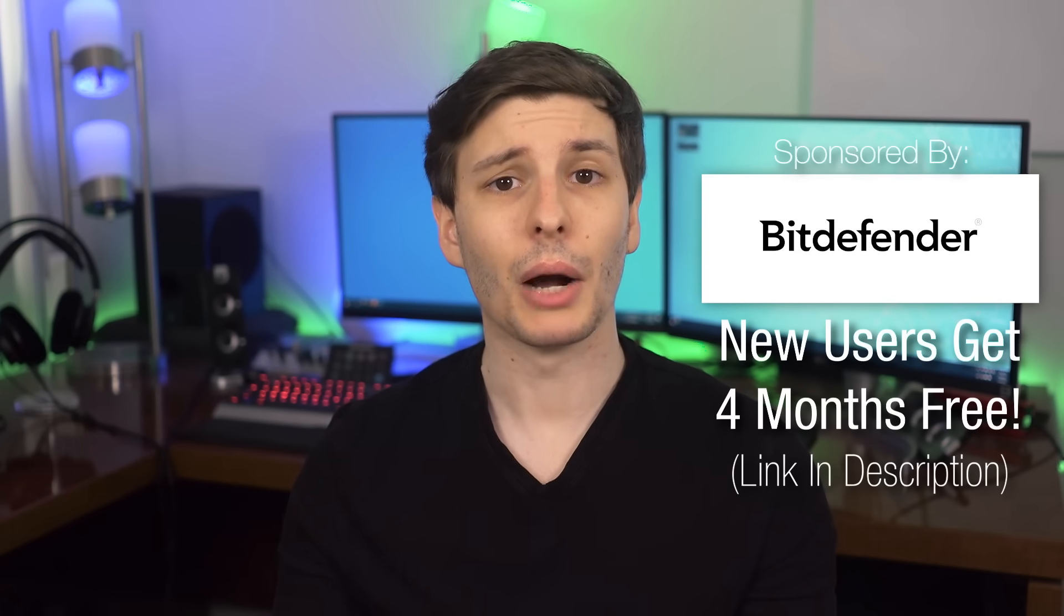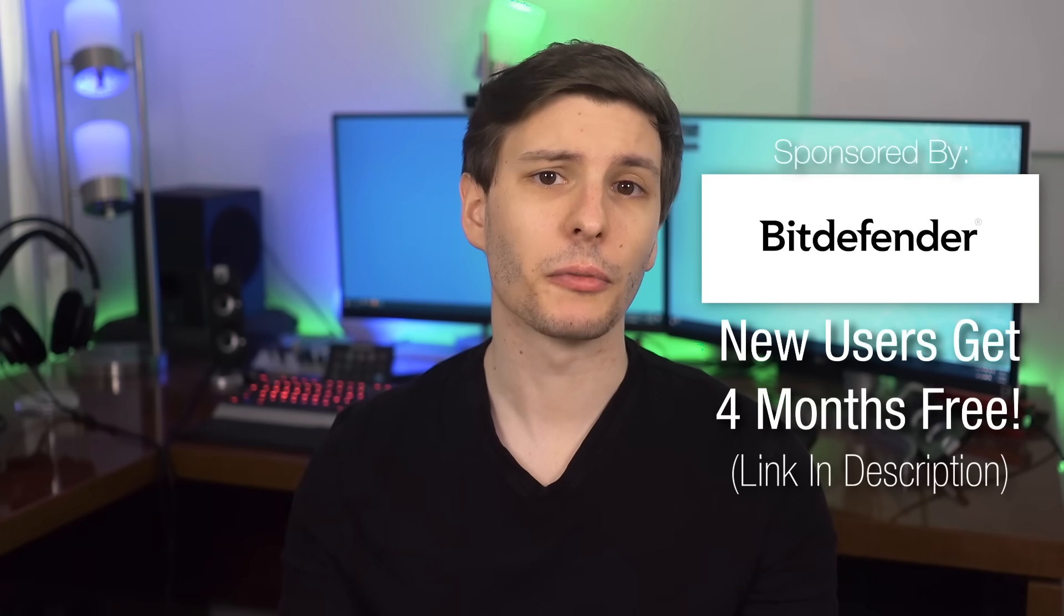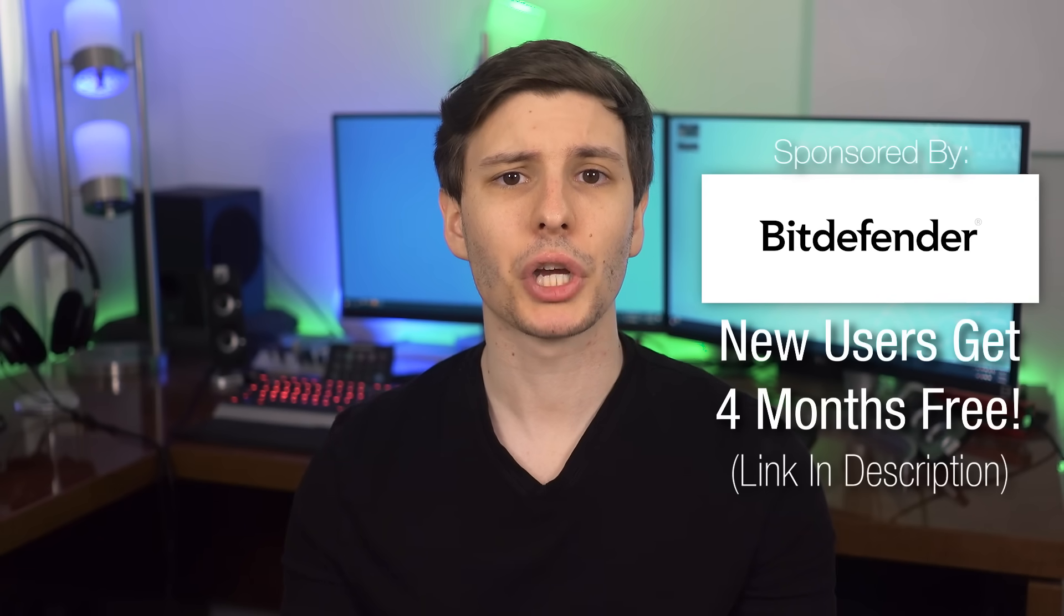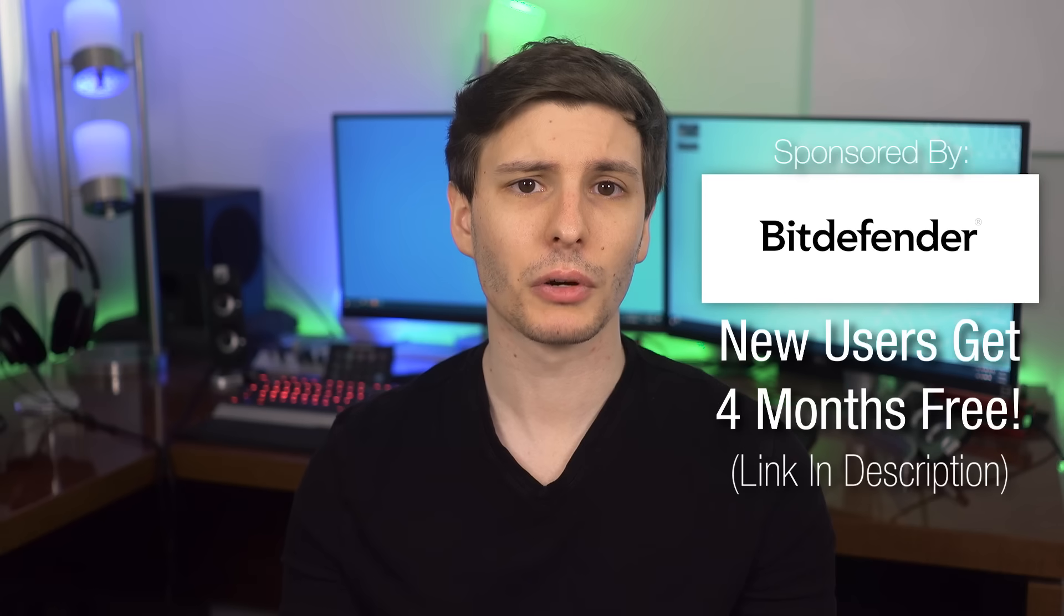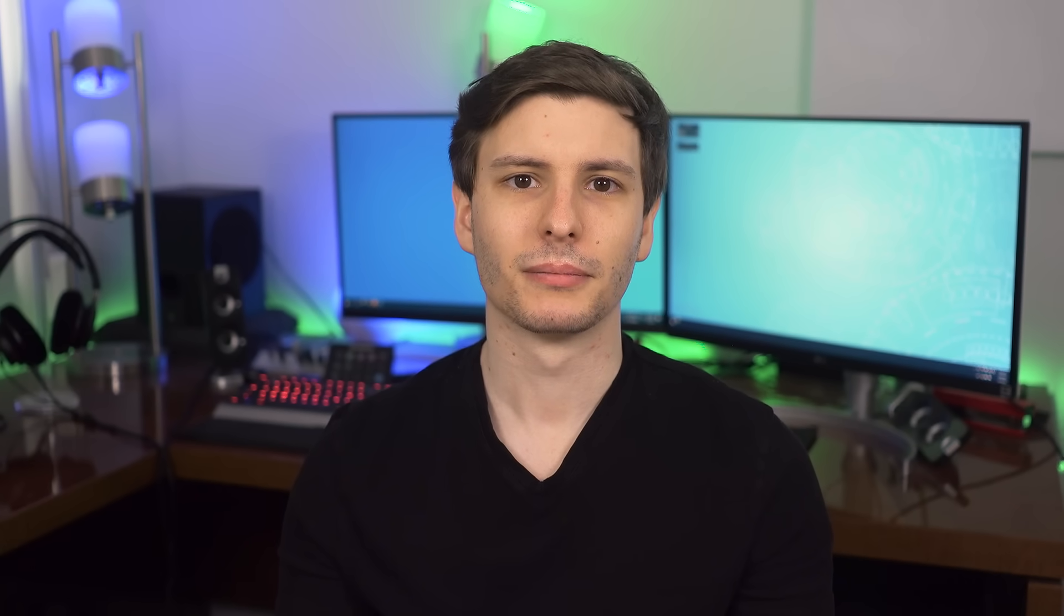I want to give a final thanks to Bitdefender for sponsoring this video, and again, be sure to check that link in the description for that free trial. If you guys want to keep watching, the next video I'd recommend is one with 9 Advanced Windows Features Everyone Should Know, and I'll put that right here so you can click on it. So thanks so much for watching guys, and I'll see you in the next one.